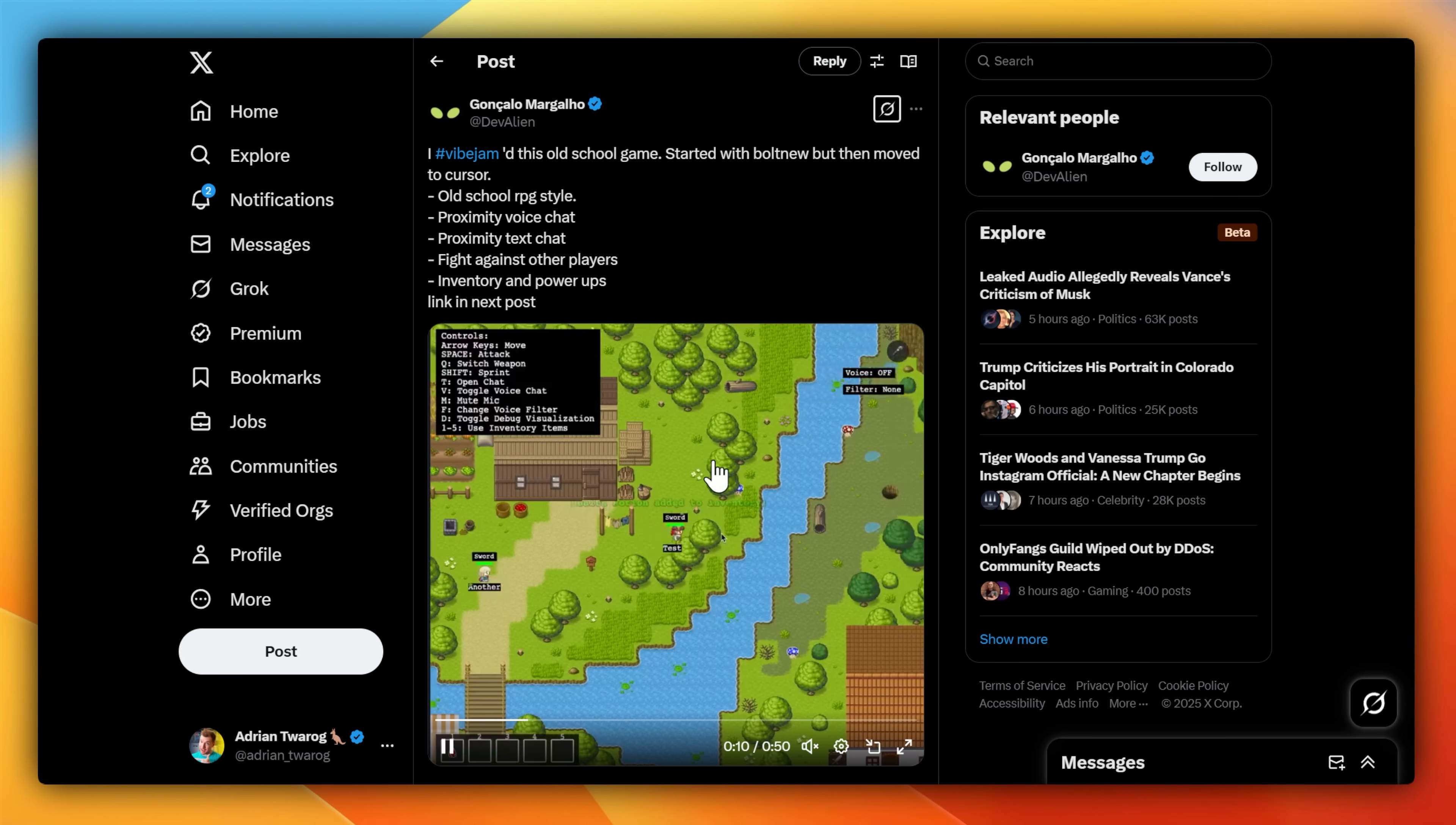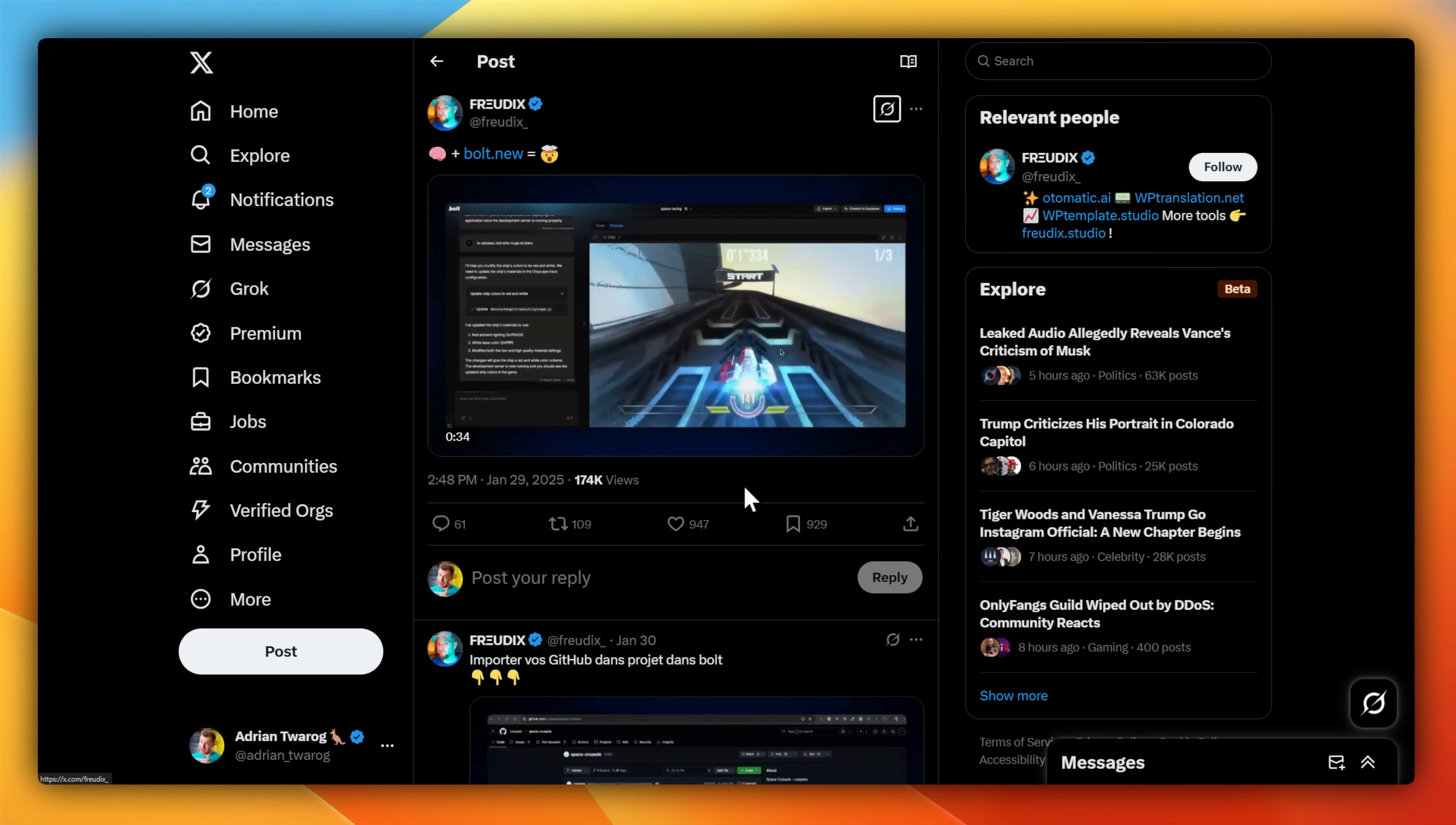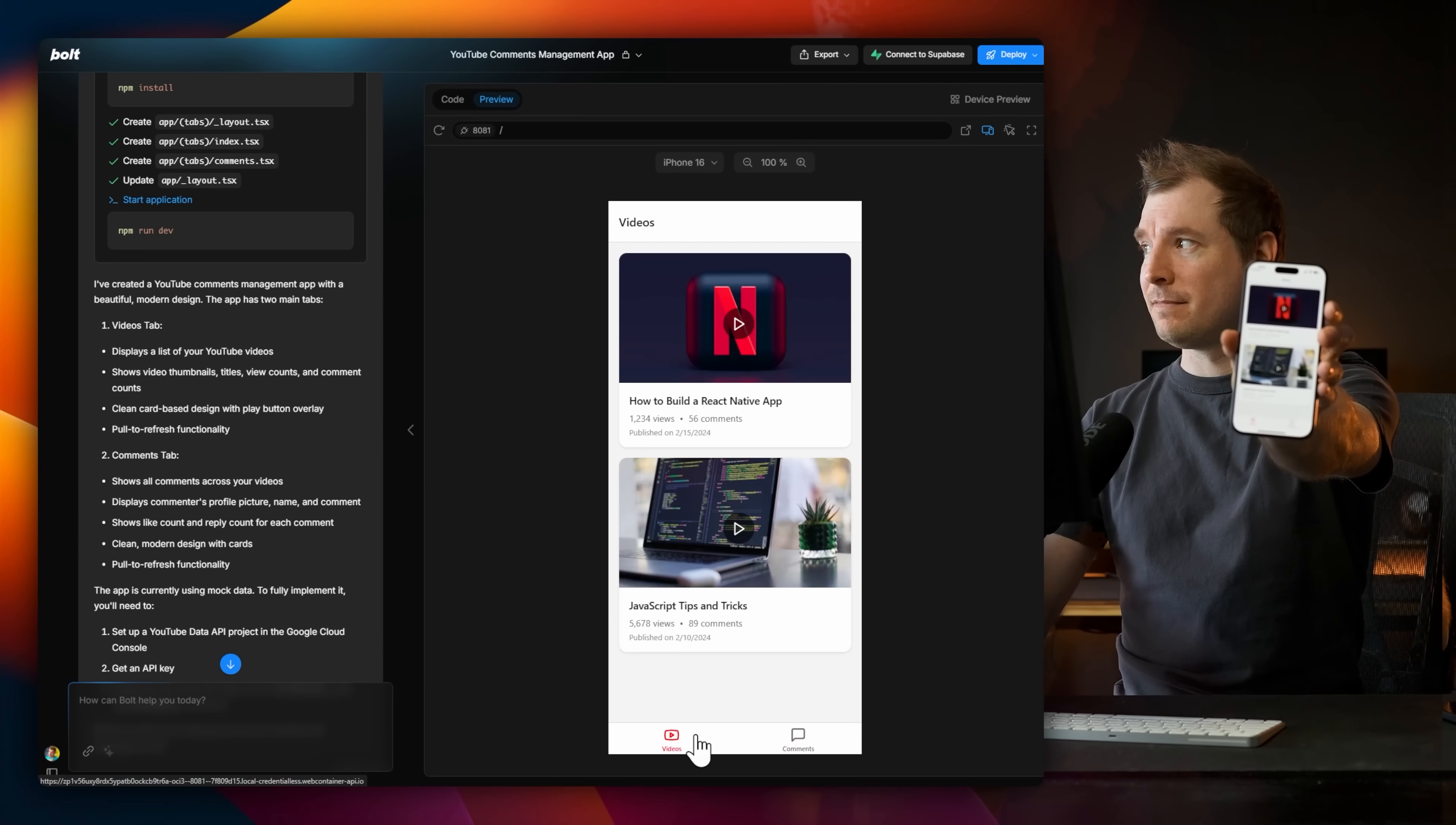Bolt.new is a pretty powerful tool that has been used to create all sorts of things, including 2D RPG games, racing simulations, and even physics-based 3D engines. But for me personally, I got a lot of value out of simply being able to build up really quick MVP ideas or mobile applications on tools like Expo, or Vite, or Next.js.